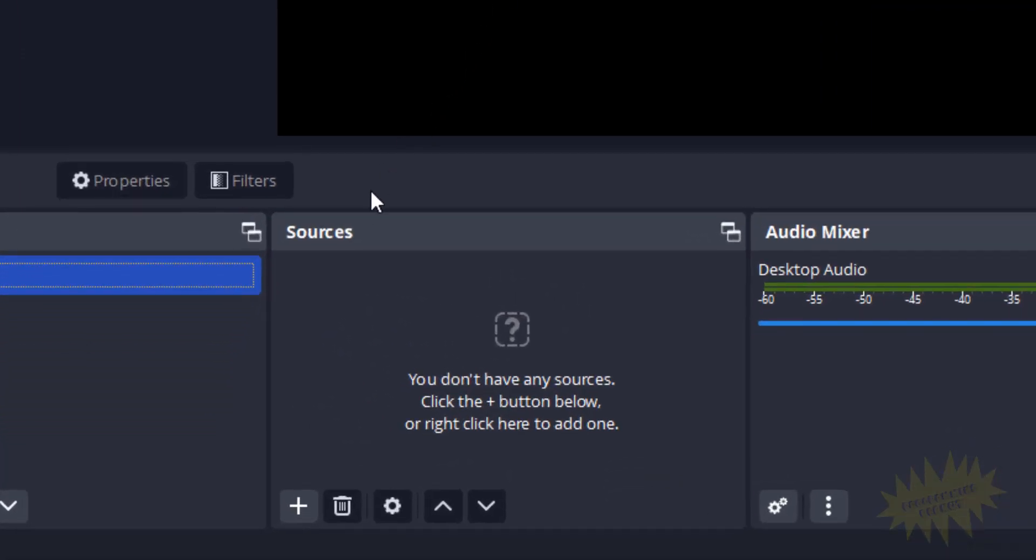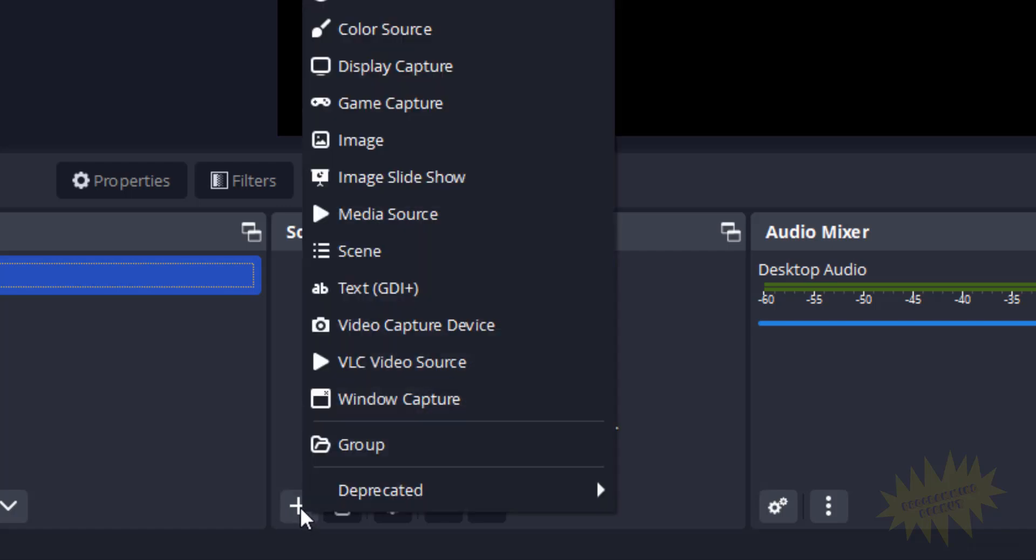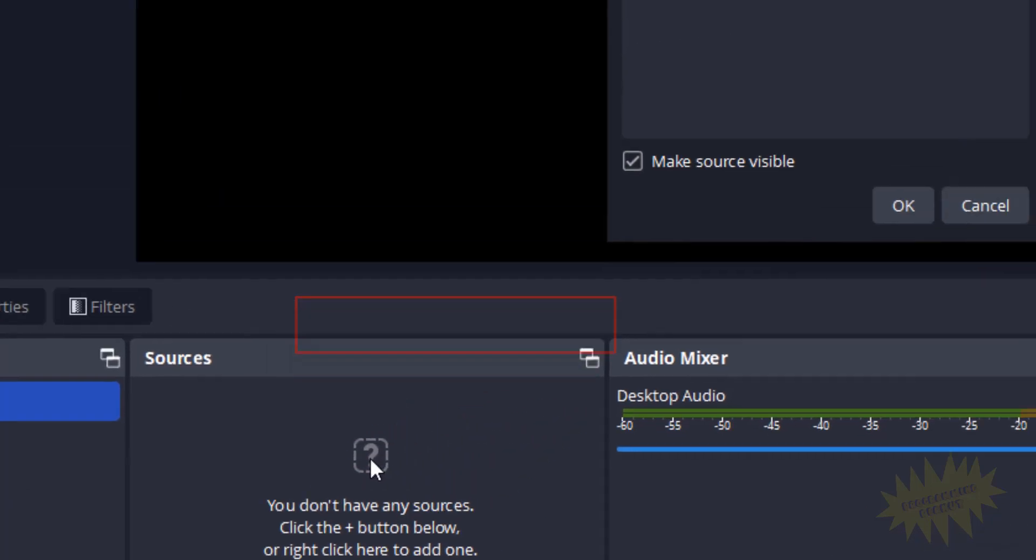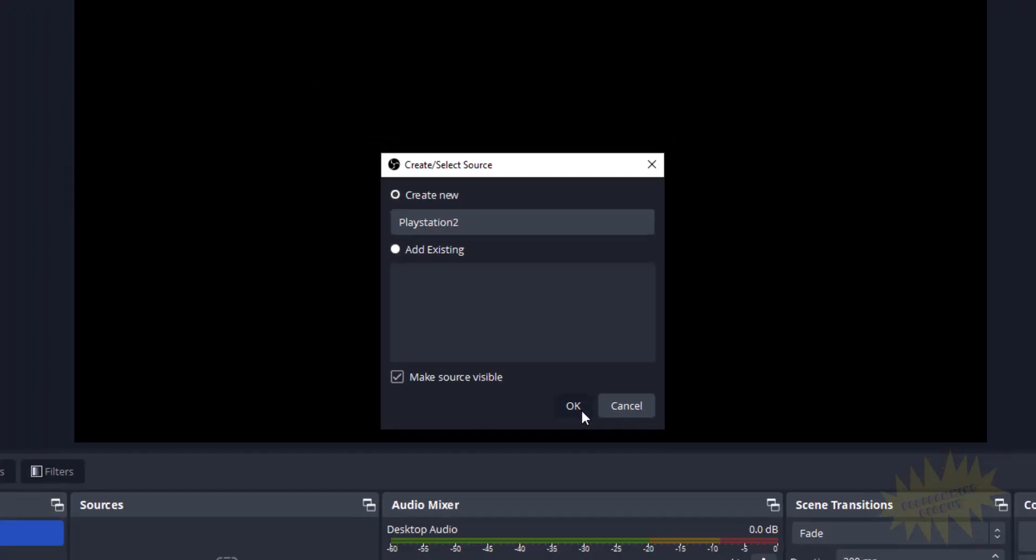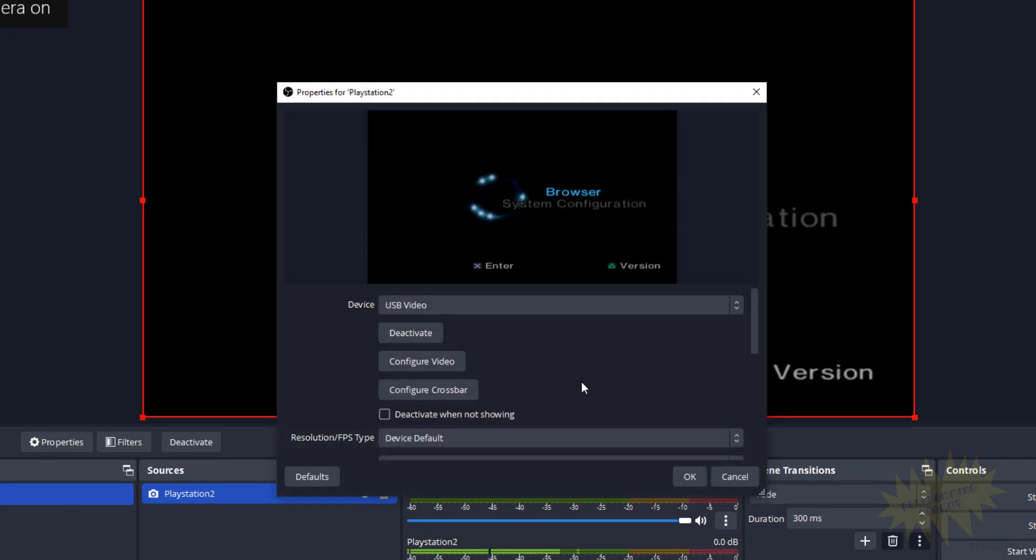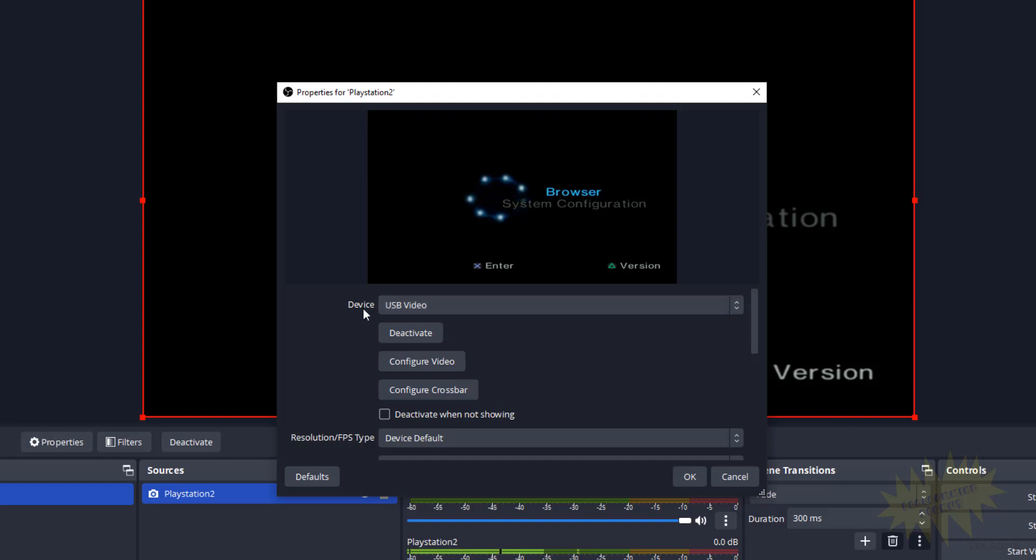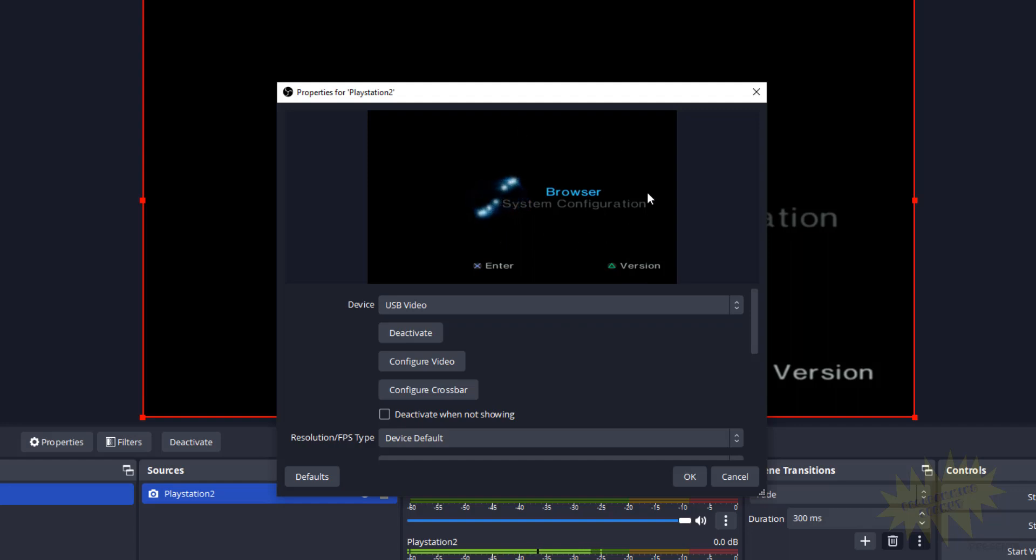Okay, now down here you see where it says Sources, go ahead and click on the plus button and then click on Video Capture Device. Now I have a PlayStation 2 connected, so I'm going to call this PlayStation 2, but you could really call it whatever you want. Click on OK, and then here where it says Device, it should be set to USB Video. And you can already see here that there's video from the gaming console being displayed here.